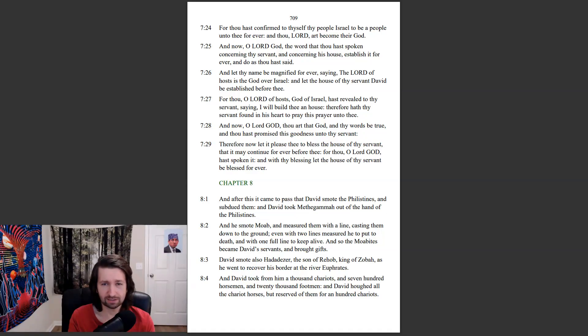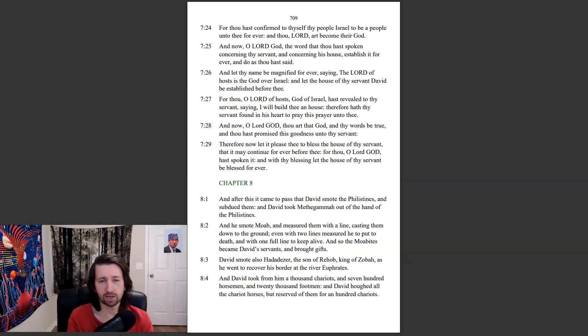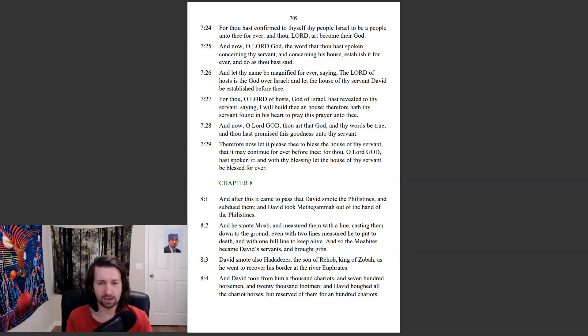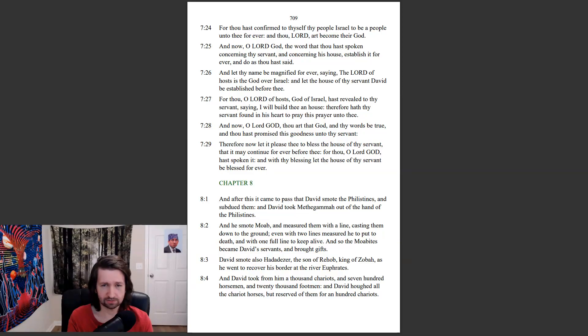Therefore now let it please thee to bless the house of thy servant, that it may continue forever before thee. For thou, O Lord God, hast spoken it, and with thy blessing let the house of thy servant be blessed forever. And after this it came to pass that David smote the Philistines and subdued them. And David took Methagamah out of the hand of the Philistines.